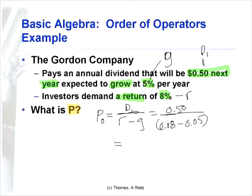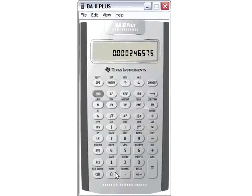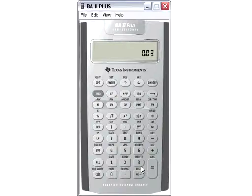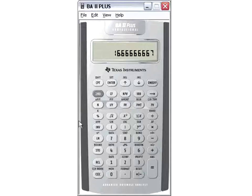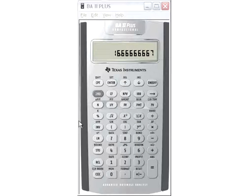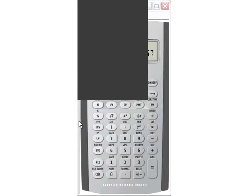Let's do it in the calculator. We need to do the subtraction first: the 8% return minus 5% growth gives us a 3% difference. I'll store that in memory register 1. Then I'll take the 50-cent dividend and divide it by recall memory register 1. The result is $16.67 — that's the price of this stock.